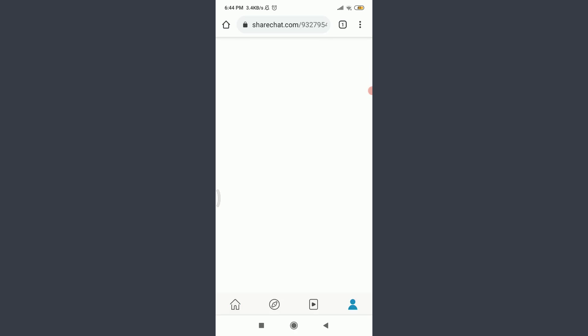Now tap on this profile icon on the bottom right corner. Alexa Gill, that's my profile name. Now tap on this three-dot straight line next to the share option on the top right corner.